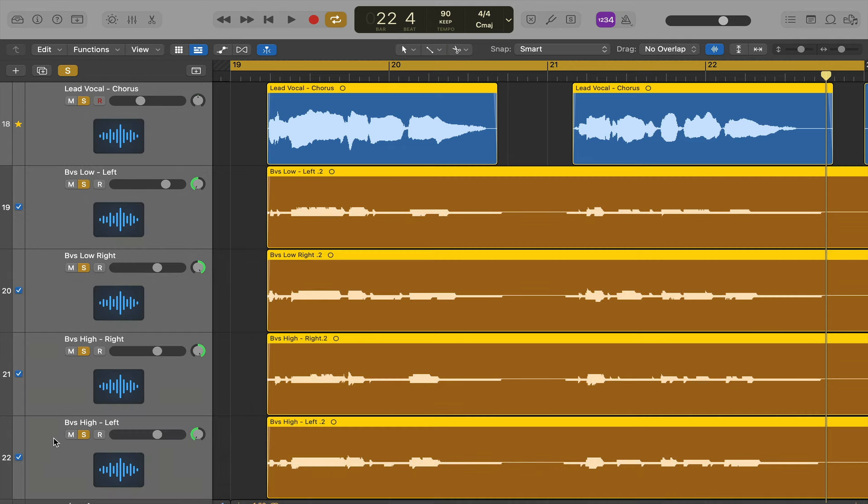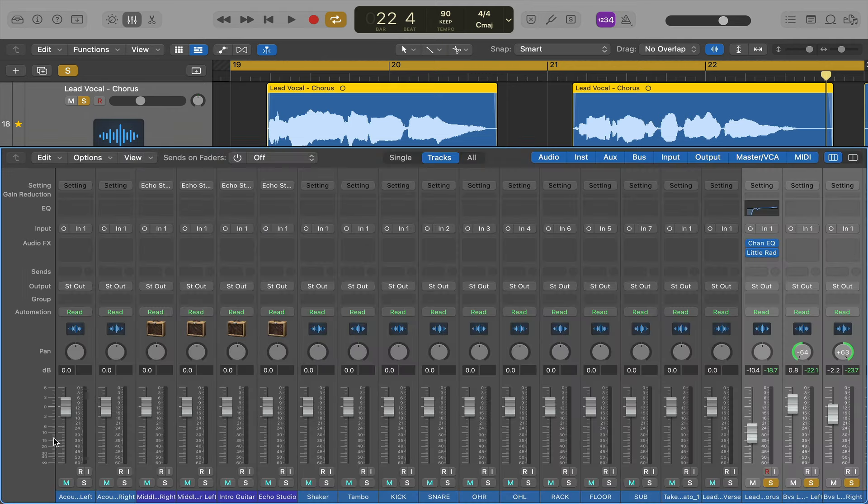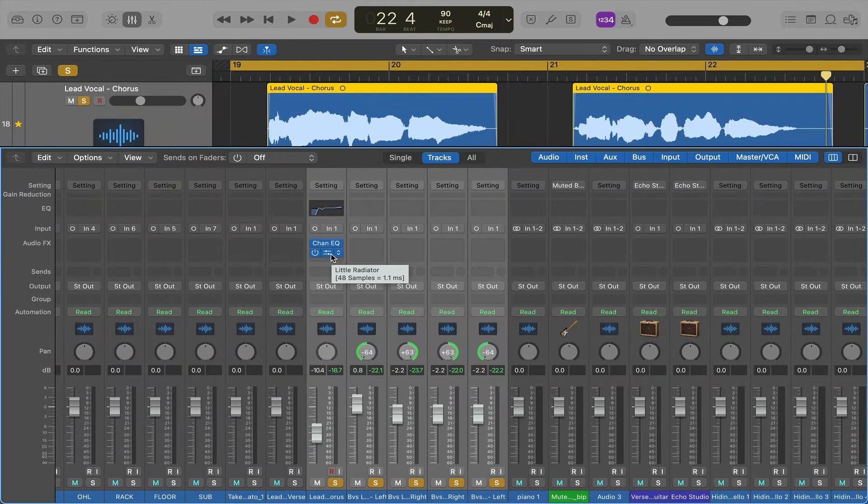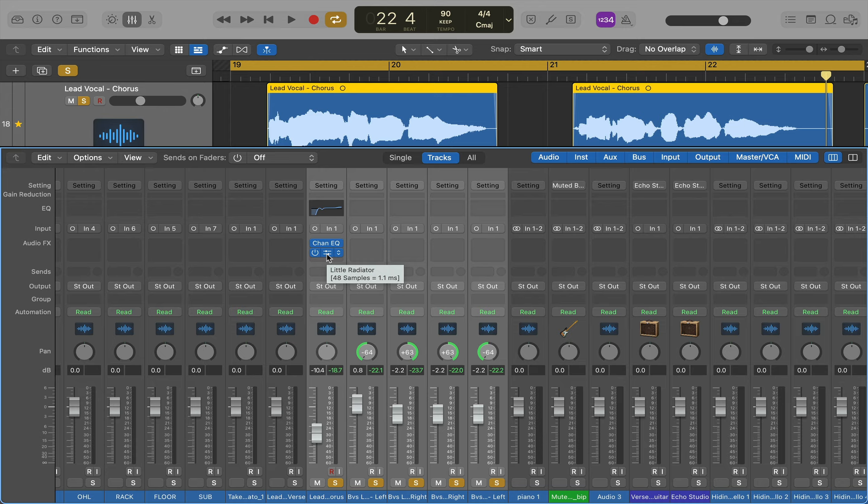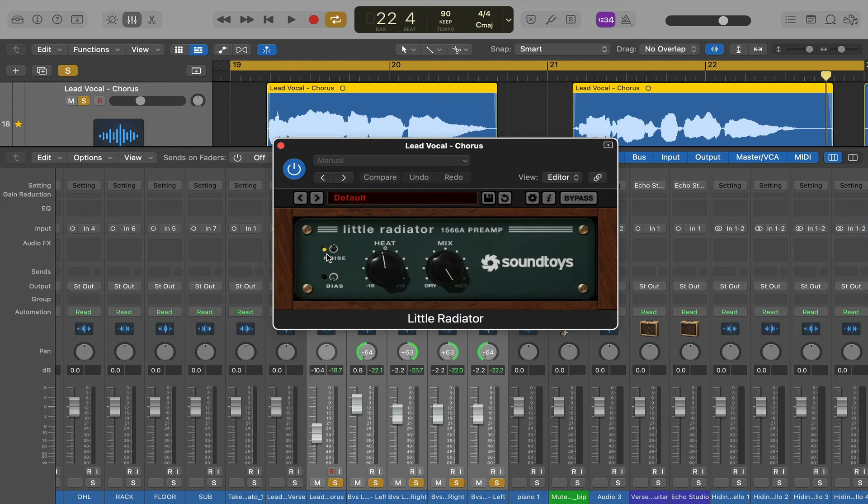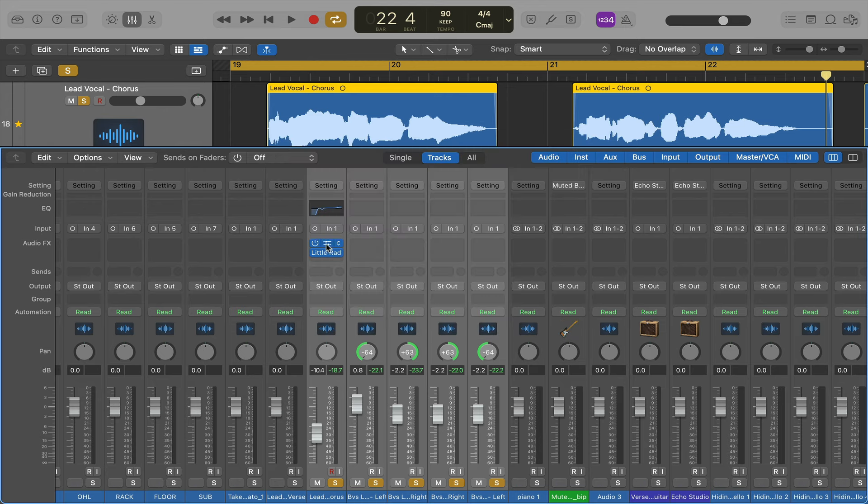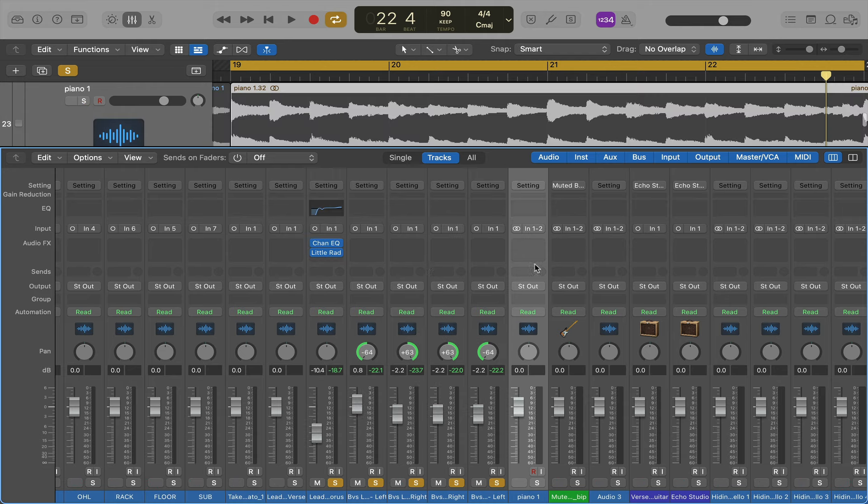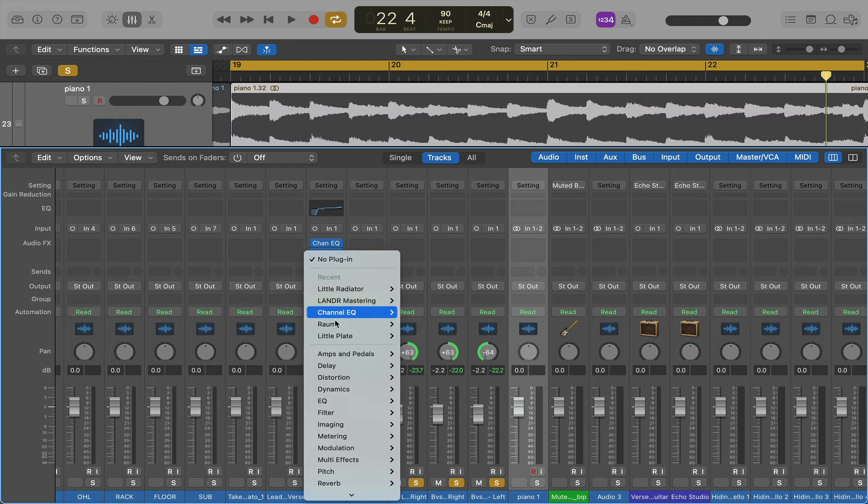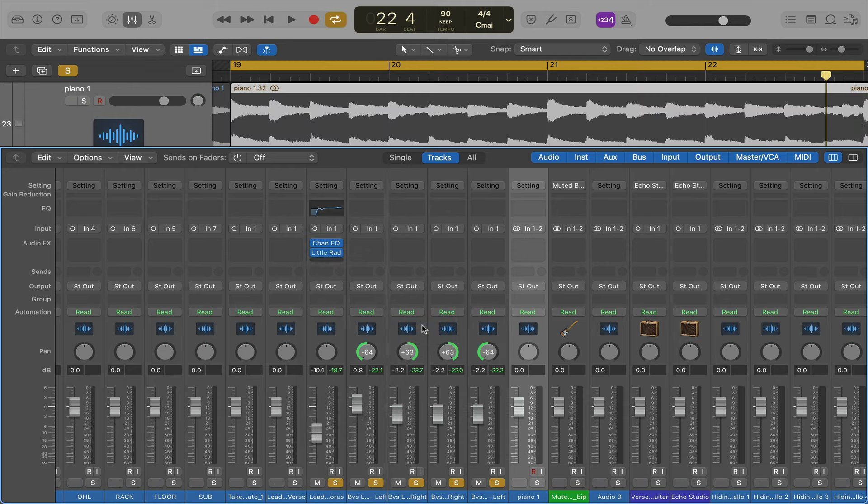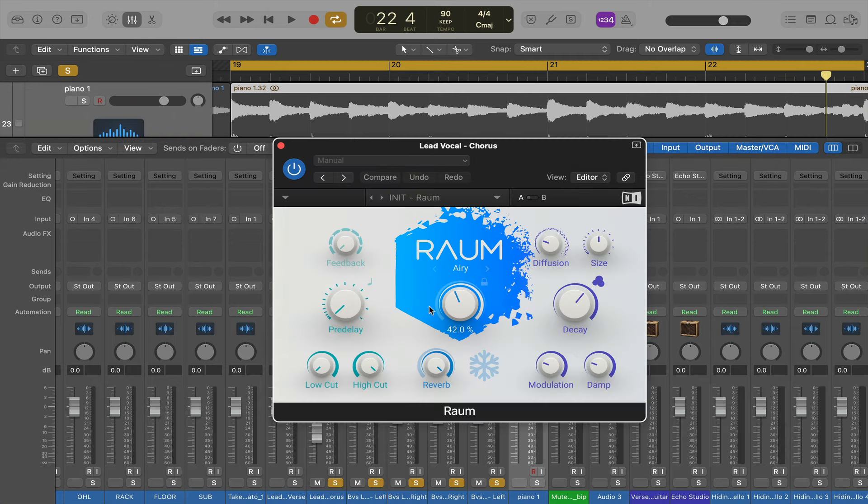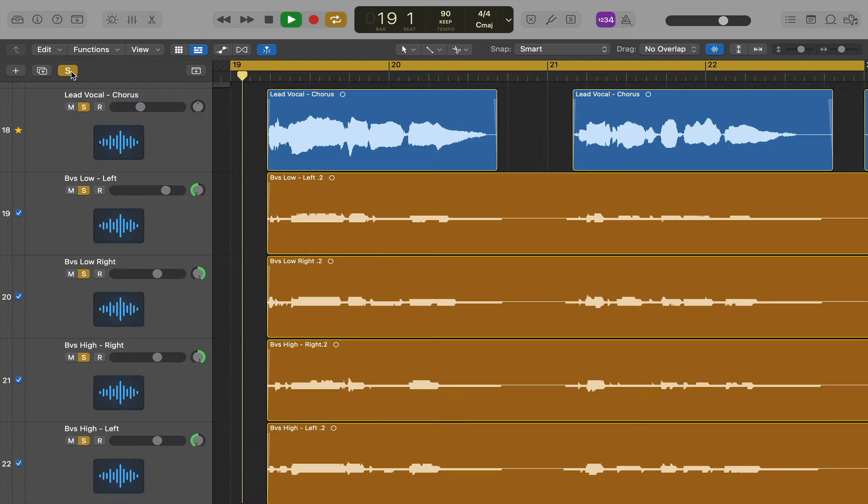I don't think I've got anything on these yet, just a little bit of EQ on the lead vocal and Soundtoys' Little Radiator preamp. So I'll tell you what, I'll just do a quick little mix in here, stick a bit of reverb on. I love Raum from Native Instruments, it's my favourite reverb.